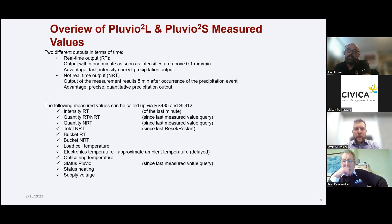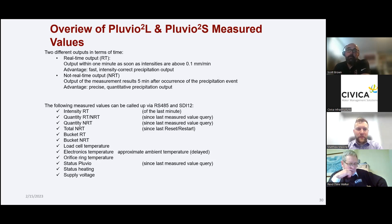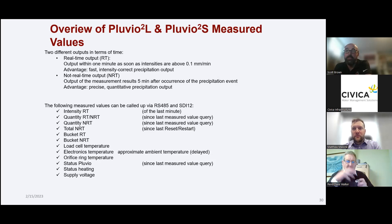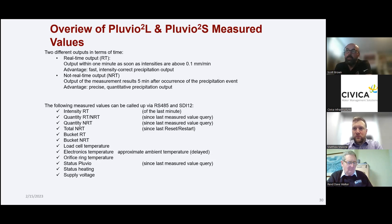Those are the two main precipitation monitoring methods Hoskin Scientific provides for municipal monitoring applications — the tipping bucket rain gauge and the Pluvio weighing gauge. We also have other technologies, such as disdrometers that can classify precipitation types — hail, graupel, ice, snow — and report total volumes. But for municipalities in the context of flow monitoring, these are the two main technologies. With that, I'll pass it on to Dave.